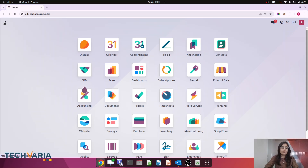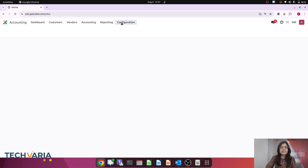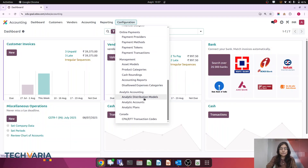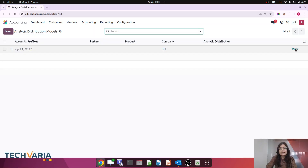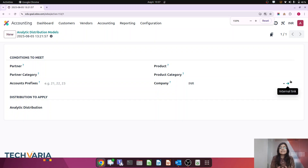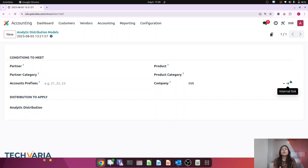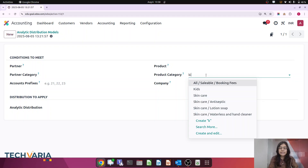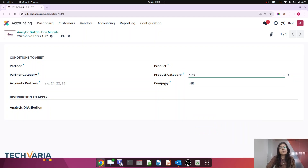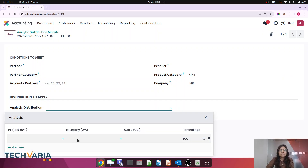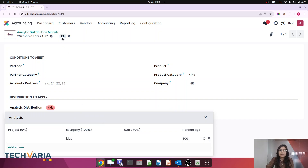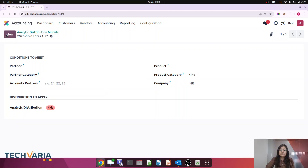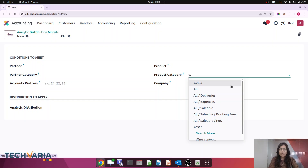In Accounting, under Configuration, we go to Analytic Distribution Model. I am creating a new one. Here you can see the conditions available: partner, partner category, accounts prefix, product, product category, and company. We are working with one simple example using product category. For the category 'Kids', we want the analytic distribution model to automatically select the 'Kids' analytic account at 100%. Now I am creating one more for product category 'Women'.